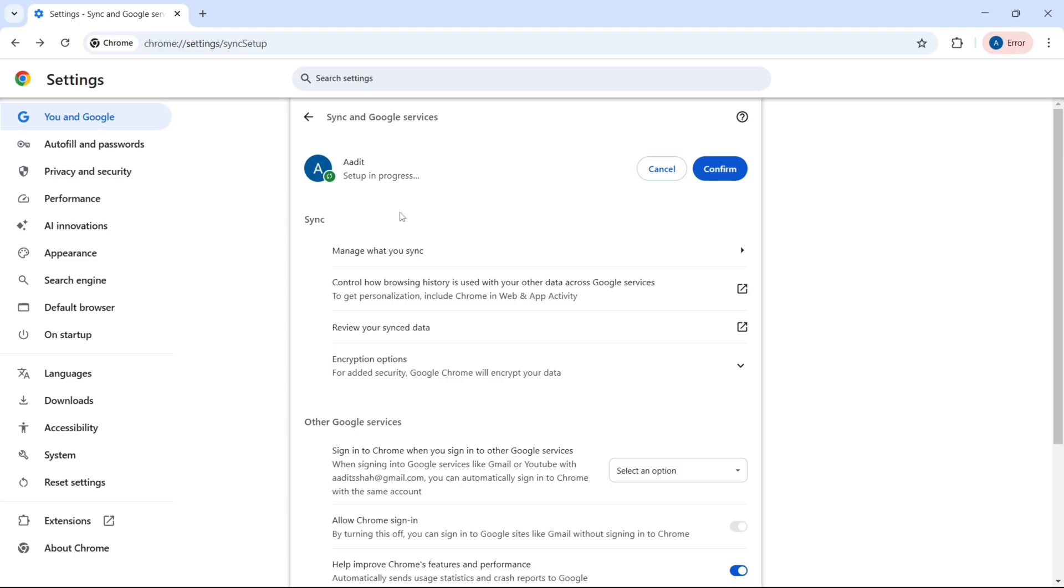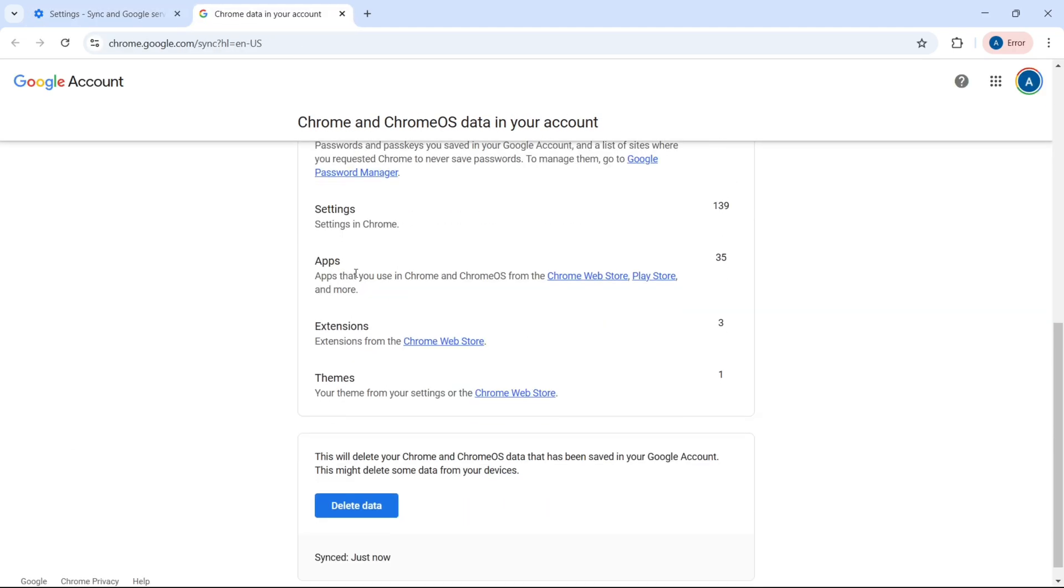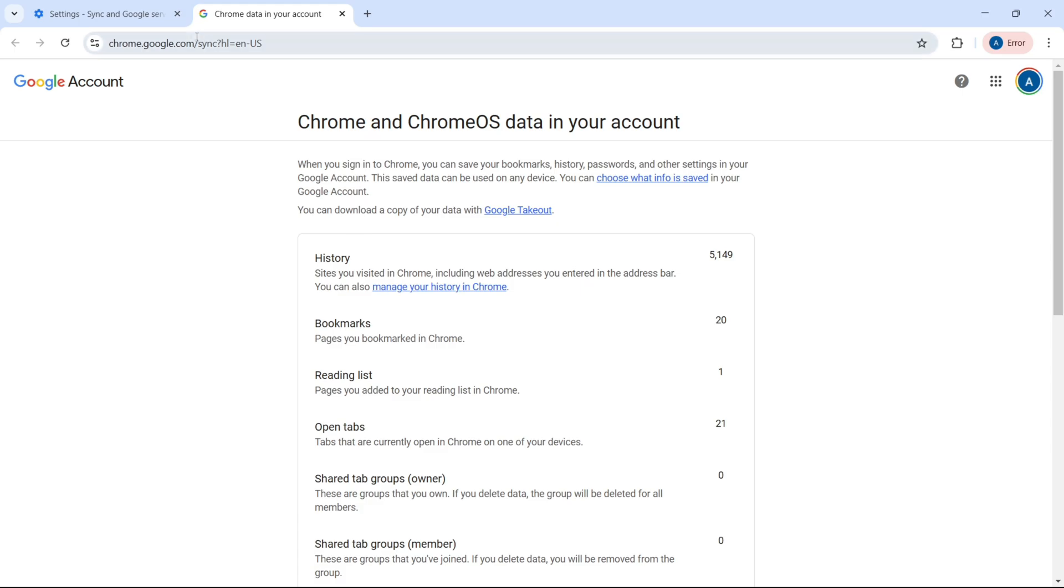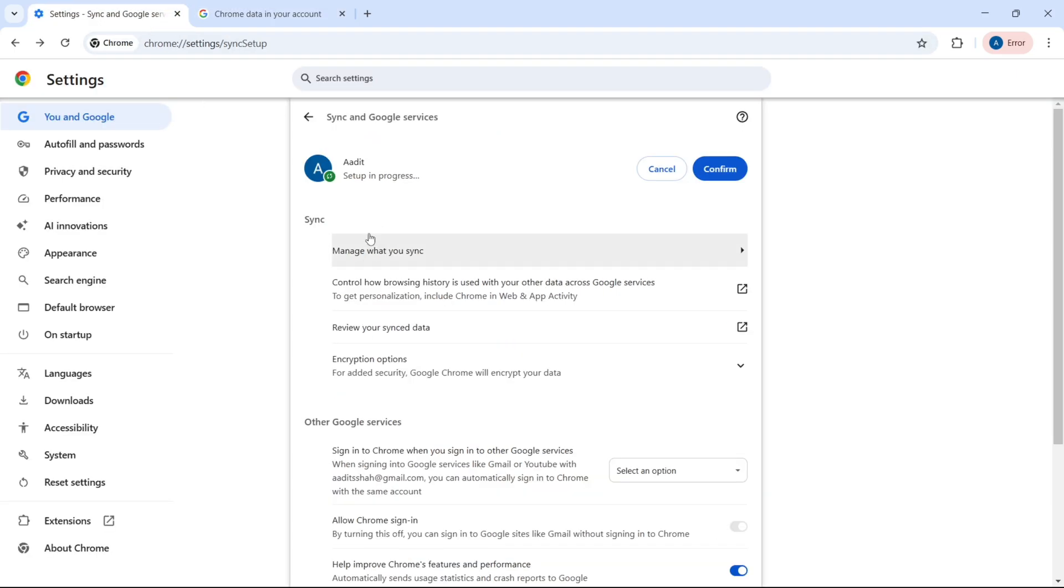Then if you want to review all the data which has already been synced, you can just click on this option and see all of the data. And then once you're fine, to confirm, just click on this confirm button over here.